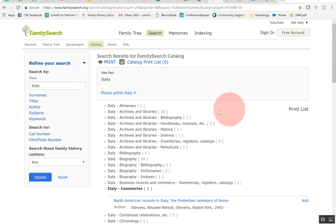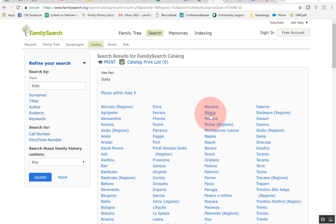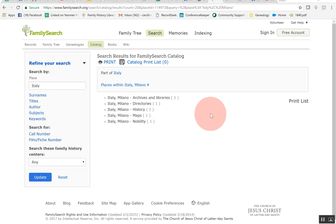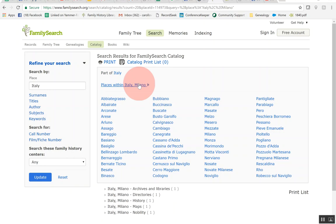But what we're going to do is go ahead and click on places within Italy and so this will give you the provinces and then I can click on Milano and this will give me just on the province level what records they have and then we can click places within Italy and Milano and then we will get the communes.